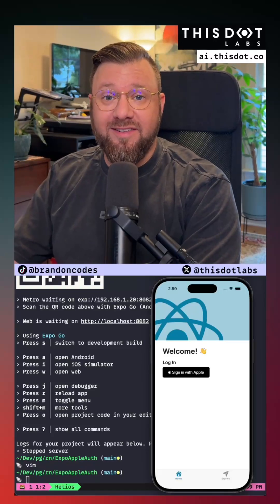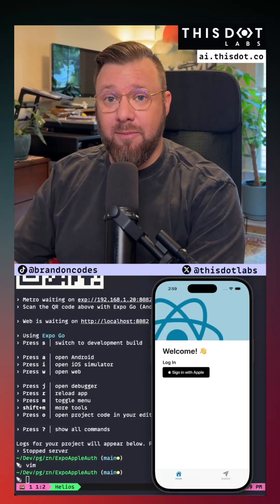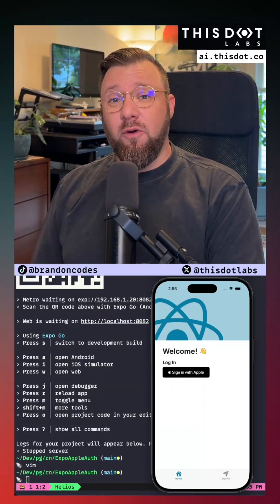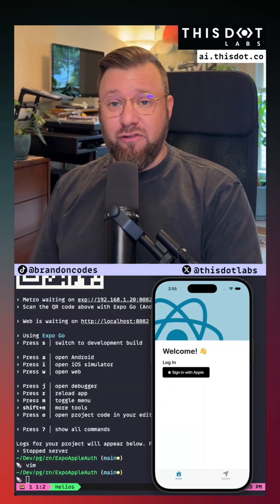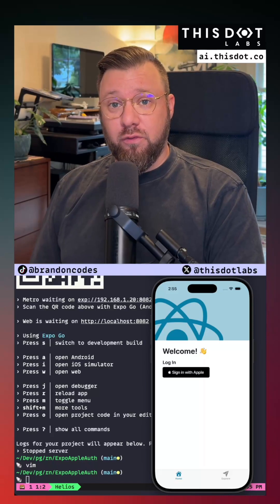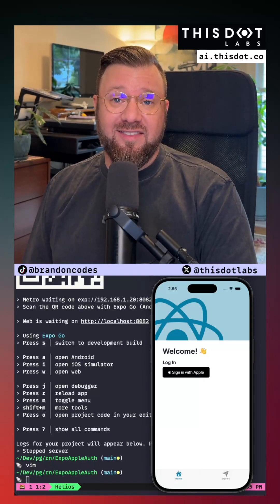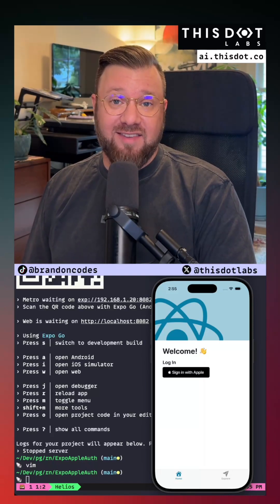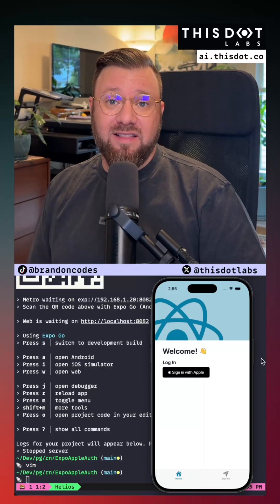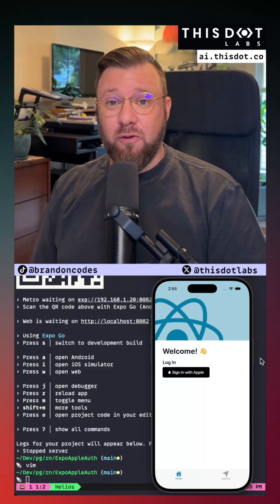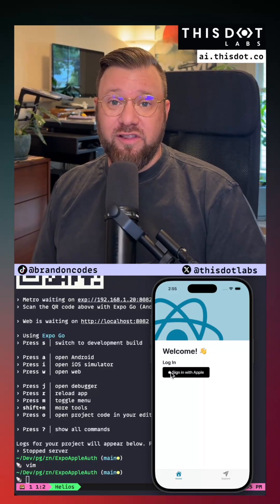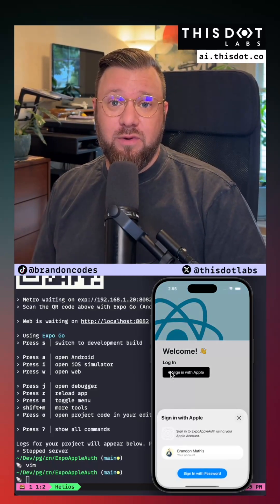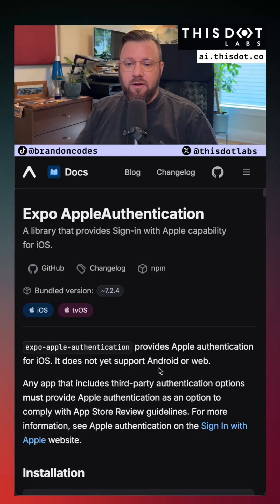Authorization in mobile apps doesn't need to be complicated. At This.Labs we found that one of the biggest friction points for users when it comes to mobile applications is the login and signup process. I'm going to show you how to make this process super smooth using the sign-in with Apple functionality and React Native.